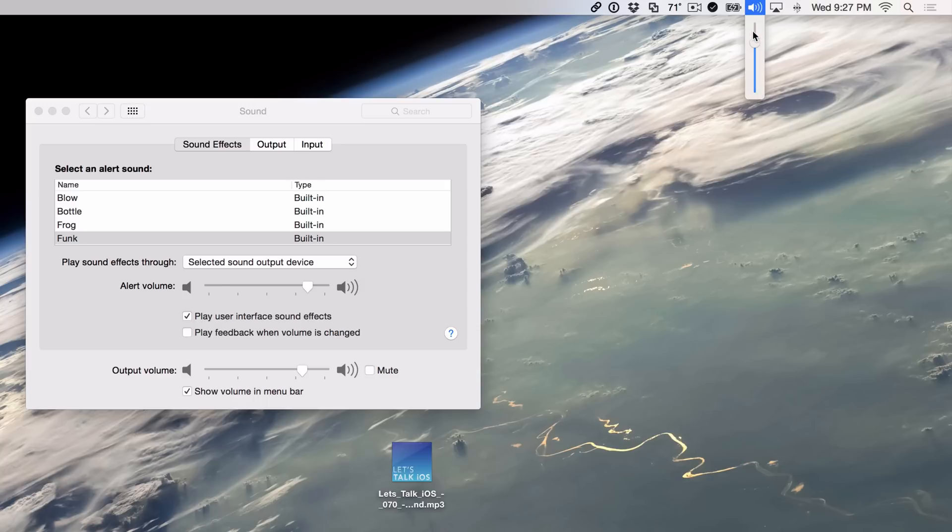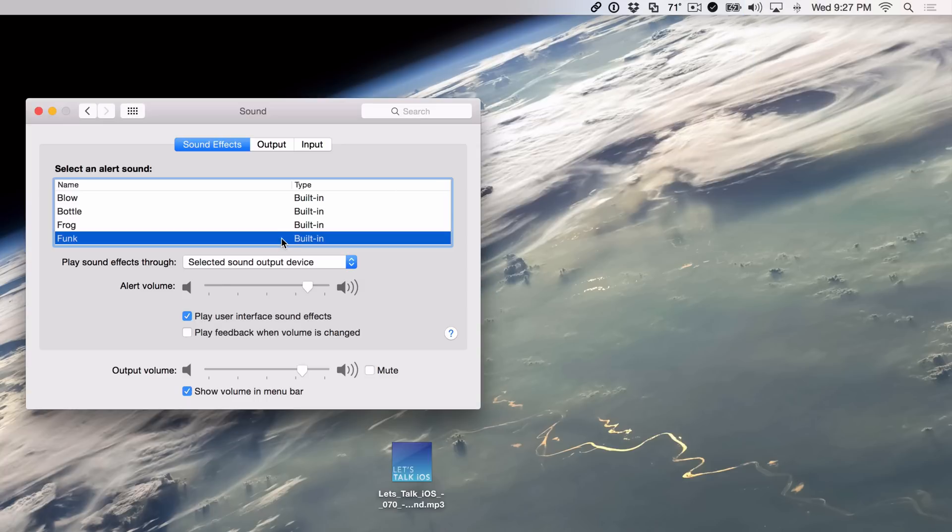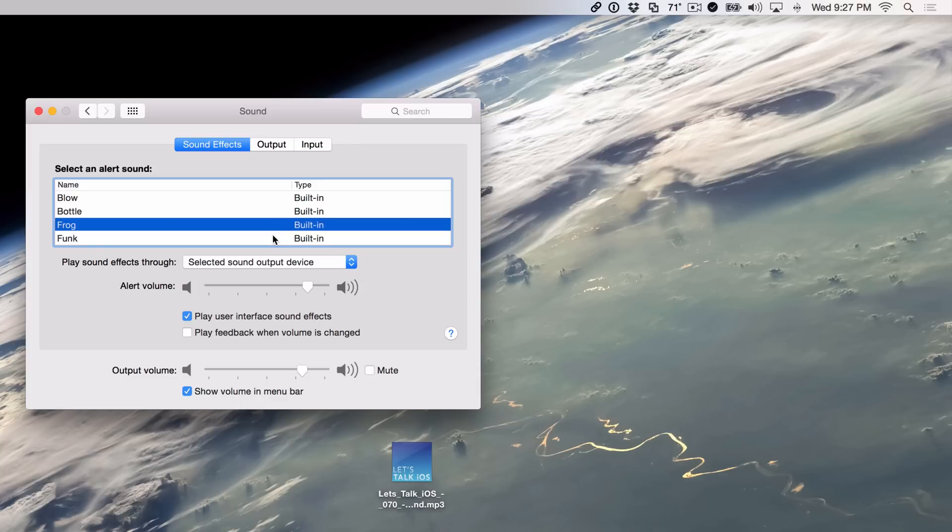I'm going to turn it all the way back up now. And then, yeah, so you hear it now. So that allows you to adjust the alert volume directly from the volume button in the menu bar.